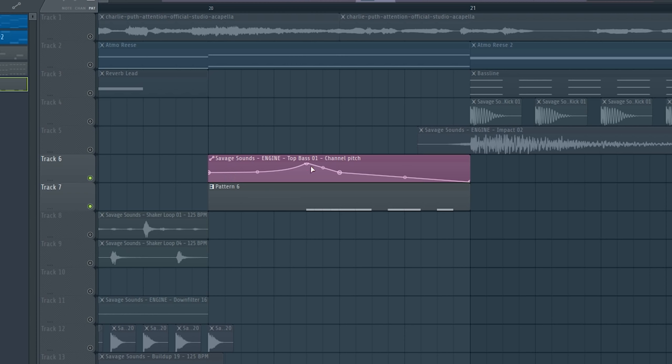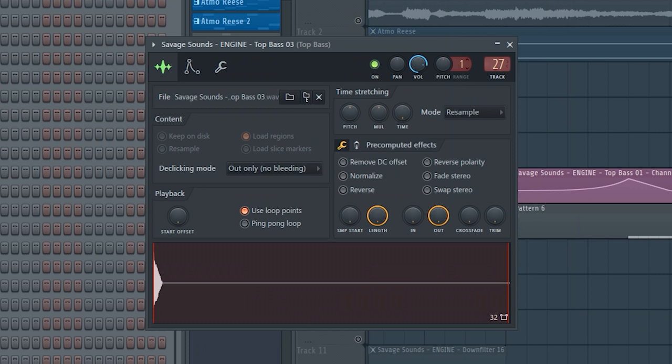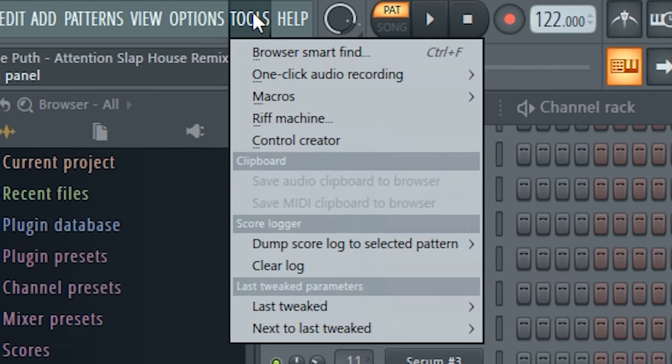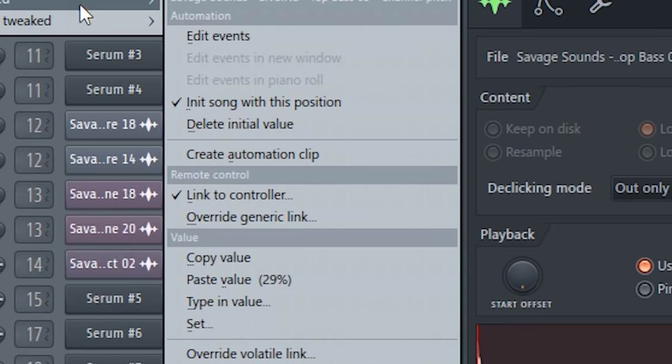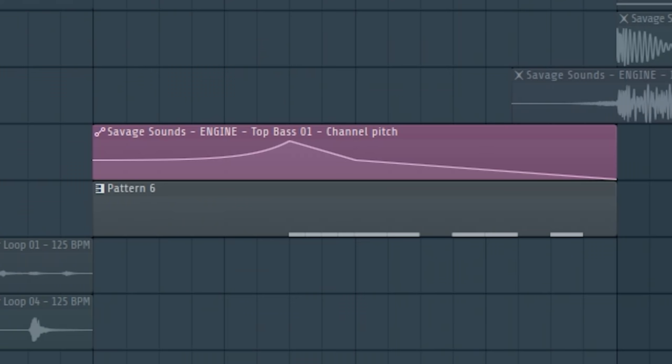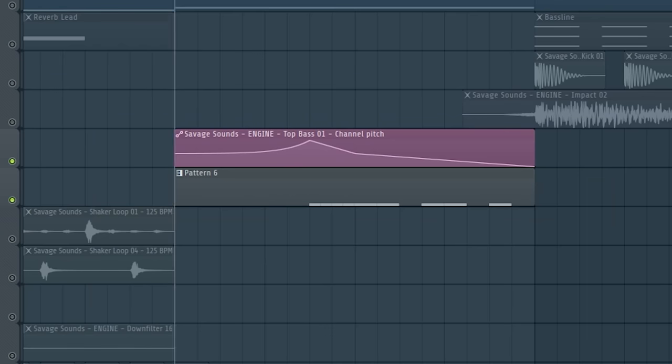It is very easy to make. Just open your sample, change the pitch range up to 12 semitones, then play with this knob. And now click here, last tweaked, and create automation clip. Now it sounds gritty like this.